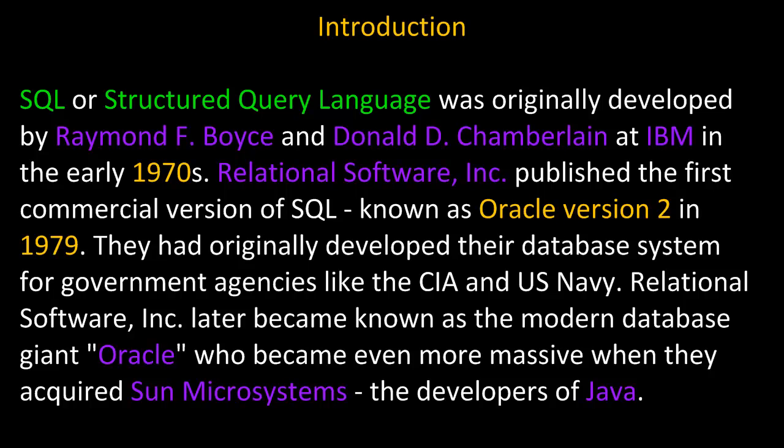SQL, or Structured Query Language, was originally developed by Raymond F. Boyce and Donald D. Chamberlain at IBM in the early 1970s. Relational Software Incorporated published the first commercial version of SQL, known as Oracle version 2, in 1979.